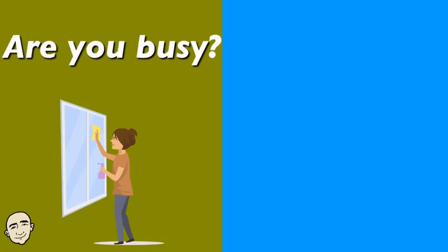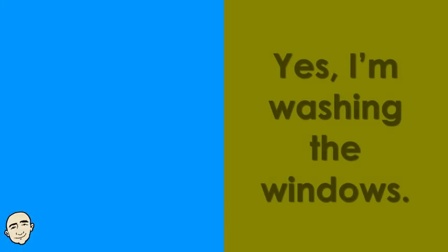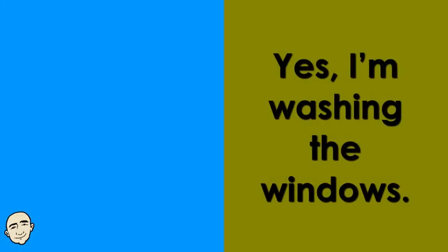Are you busy? Yes, I'm washing the windows.